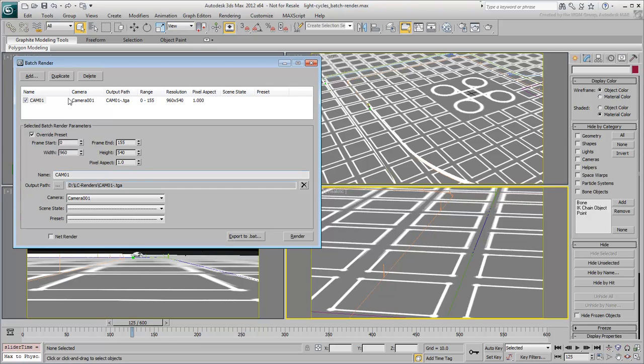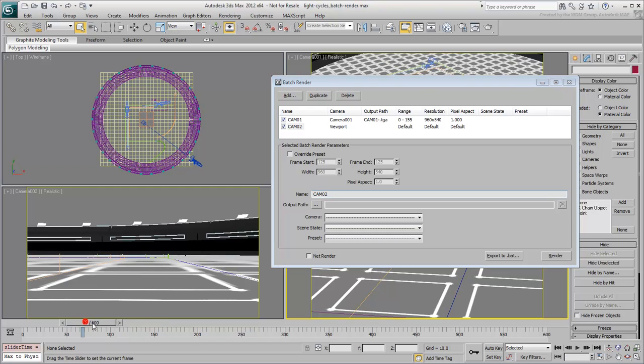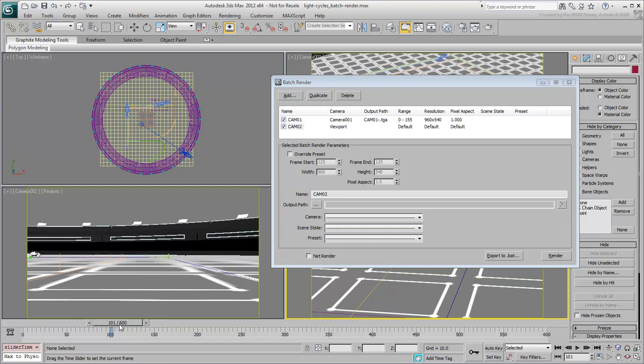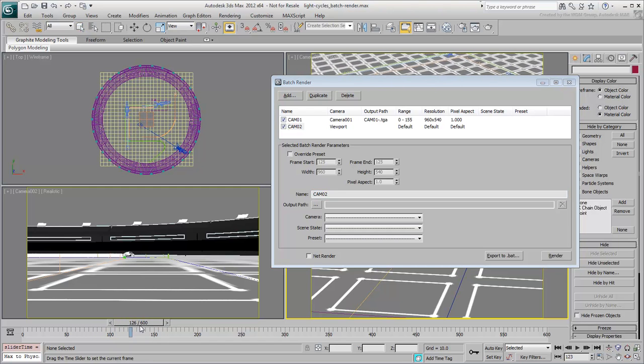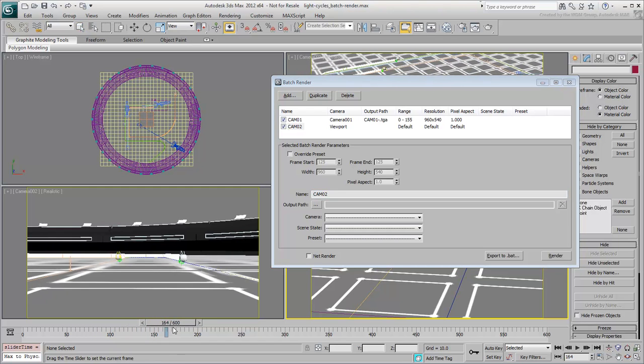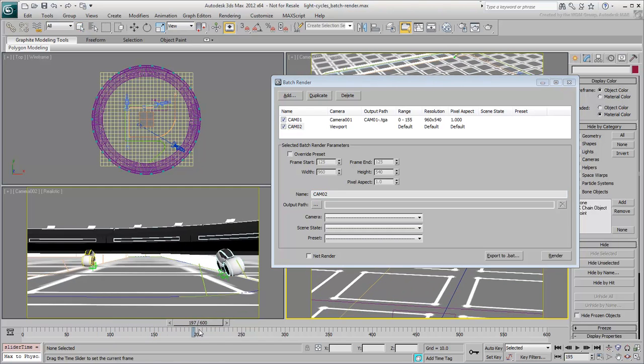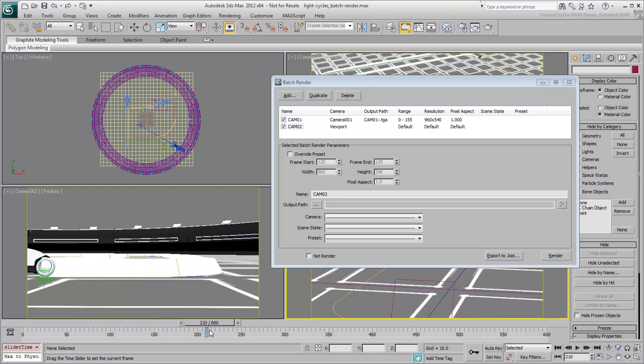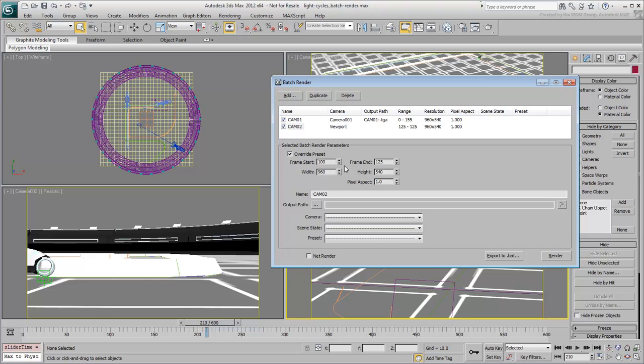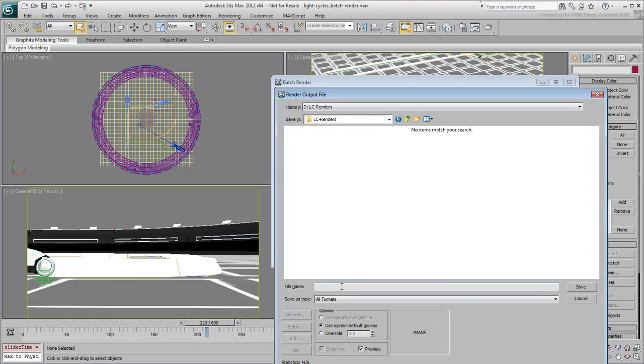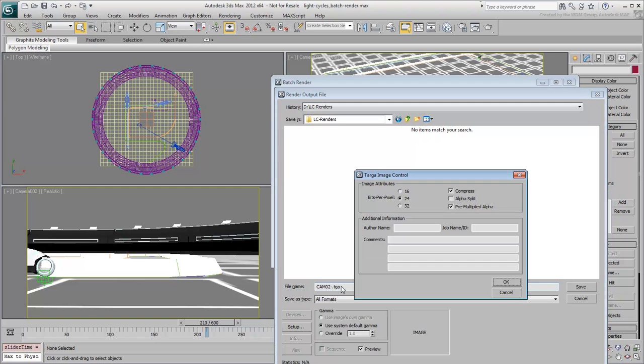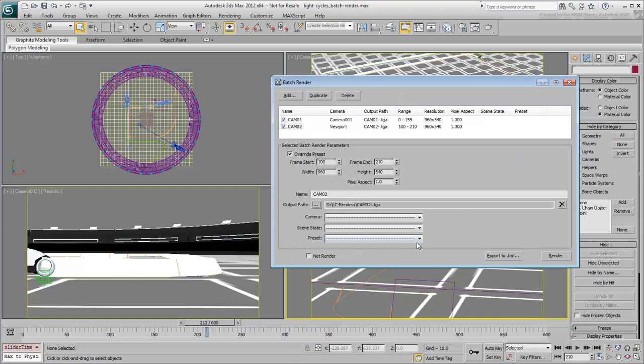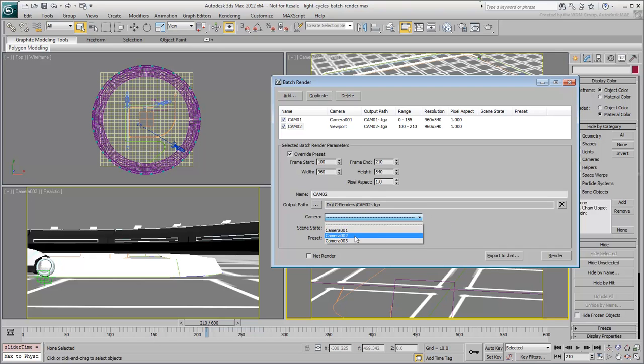Using the same technique, add a CAM02 entry. Set it to render frames between 100 and 210. Notice the overlap between rendered frames. Normally, you don't want an overlap so pronounced, but this proves that it can be done if needed. The fact that the prefix CAM02 is different prevents any conflicts when rendering the same frame. Set an output for the rendering, named CAM02-TGA, and assign CAM002 as a viewport source.